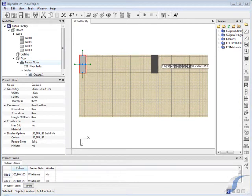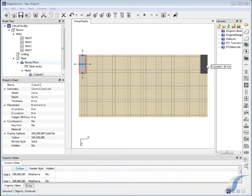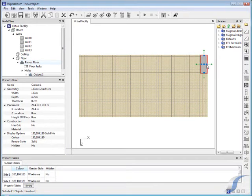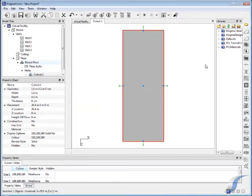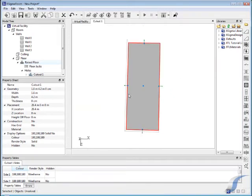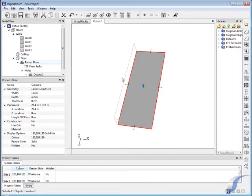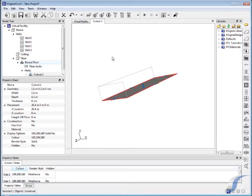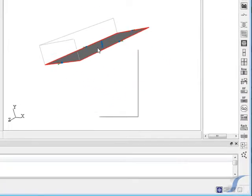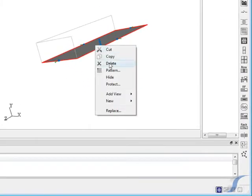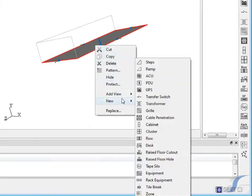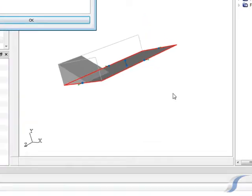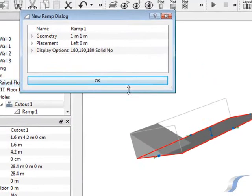Now we can add the ramp to the cutout we've just created. At this stage it might be useful to bring the cutout and ramp into its own view. This can be done by double clicking the required item or selecting the item graphically or in the model tree and clicking New Graphical View. Now we can select the ramp and change its geometry and orientation.